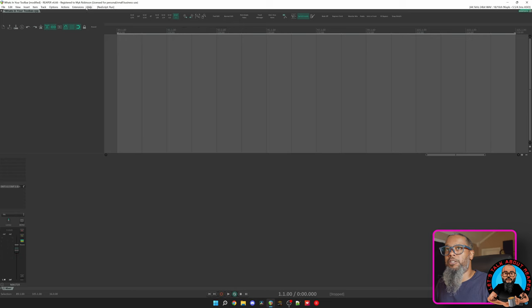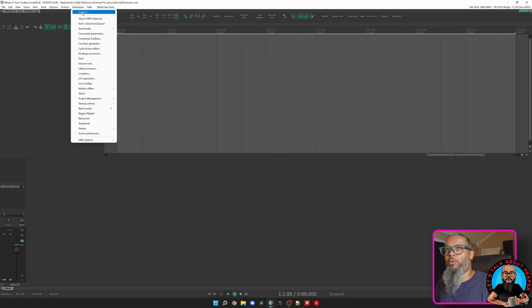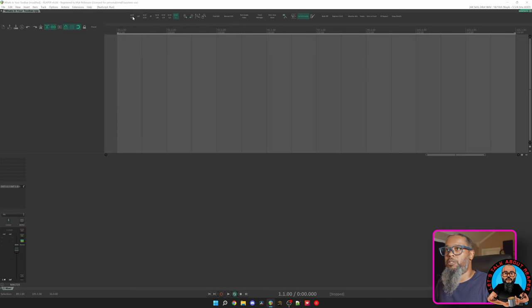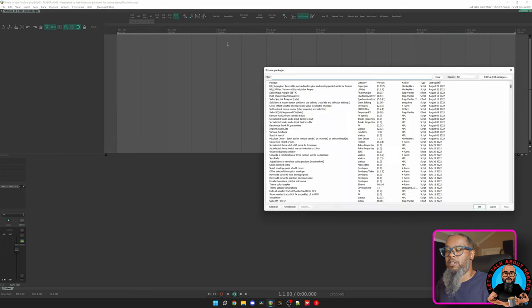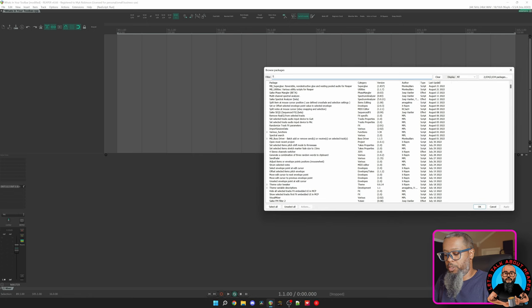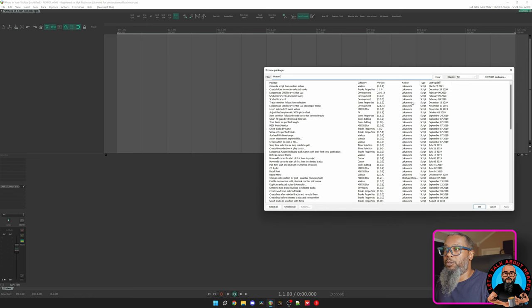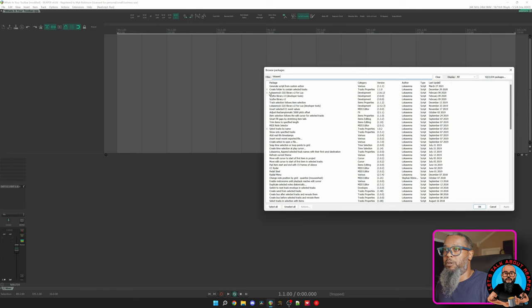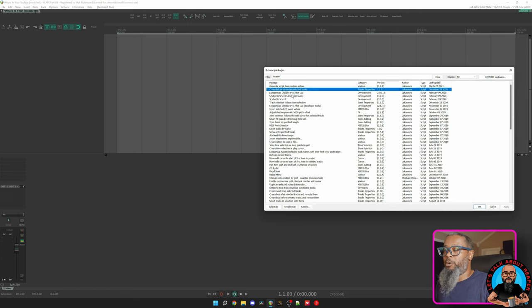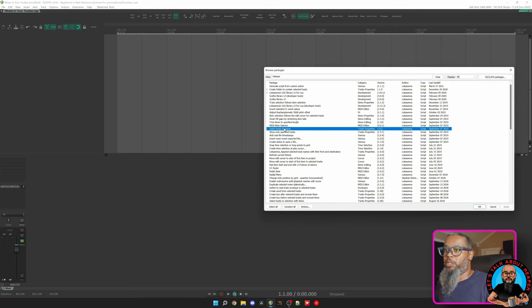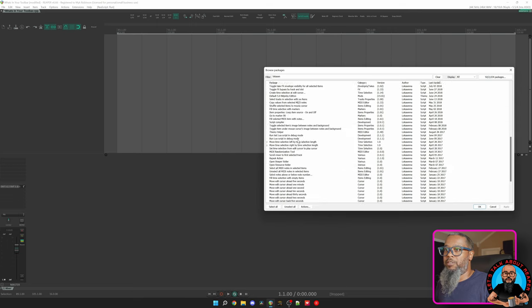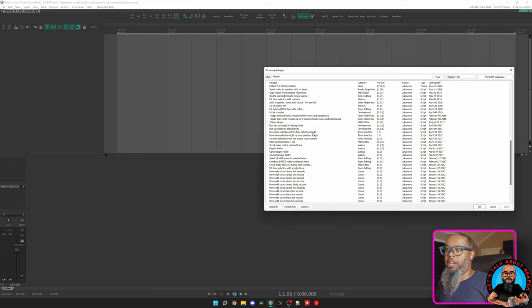I can click on Extensions, Repack, and Browse Packages. And I'll search for Lokasenna, if I can spell it. And you can see there are several scripts from Lokasenna. This column on the left shows items that I have installed. You can see here I've got Create Folder to contain selected tracks. I've got a GUI library that's necessary for some of Lokasenna's functions to work. Select tracks by name. And there's the two that I use in my toolbar. Move Time Selection Left by Time Selection Length and Move Time Selection Right by Time Selection Length.